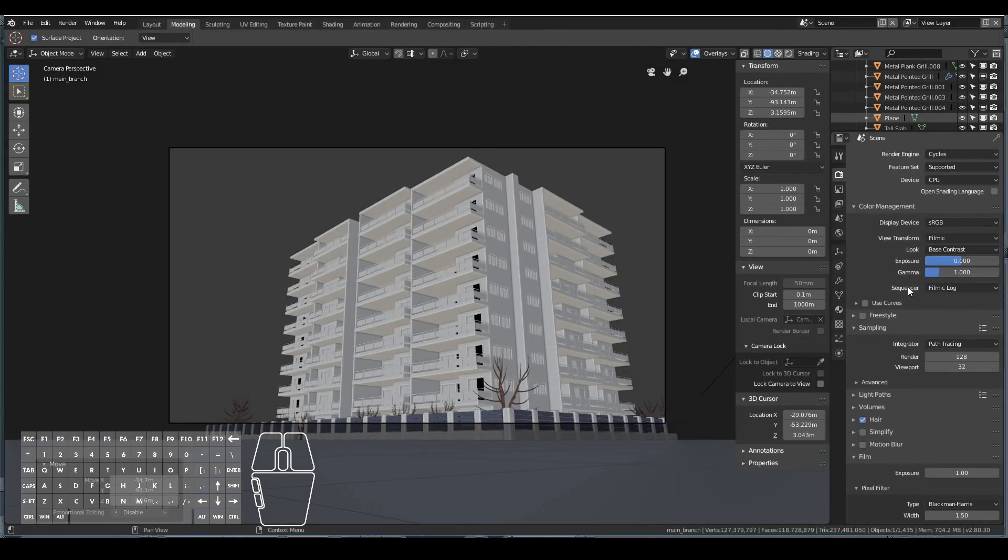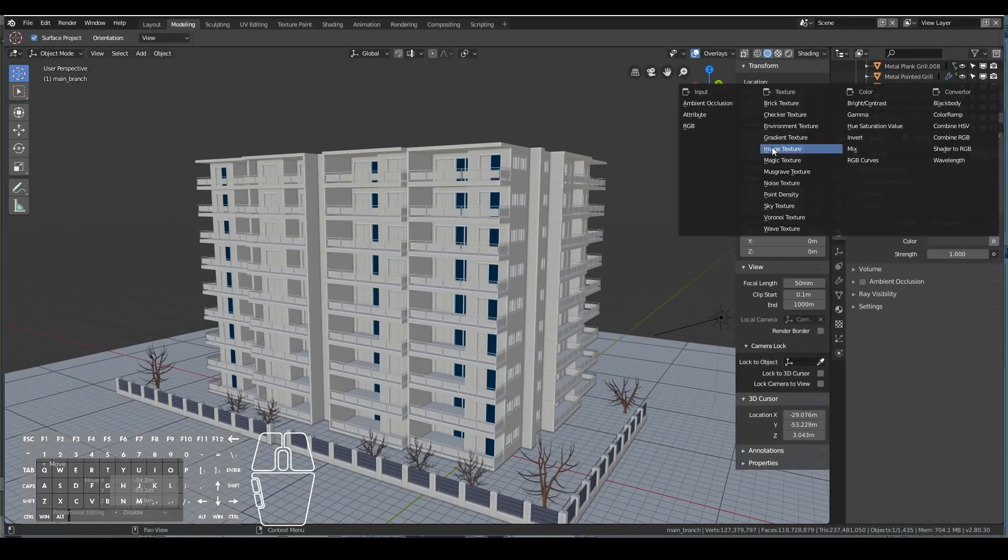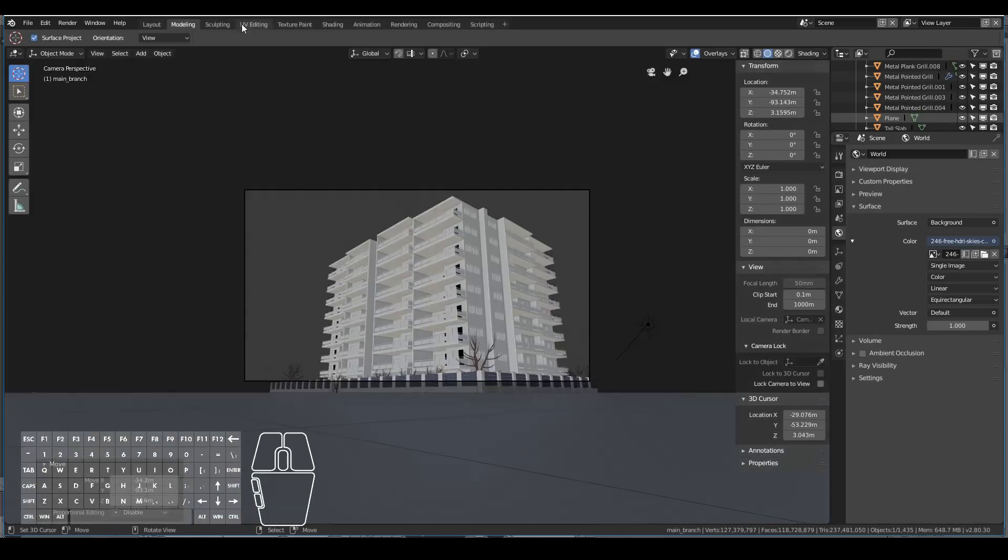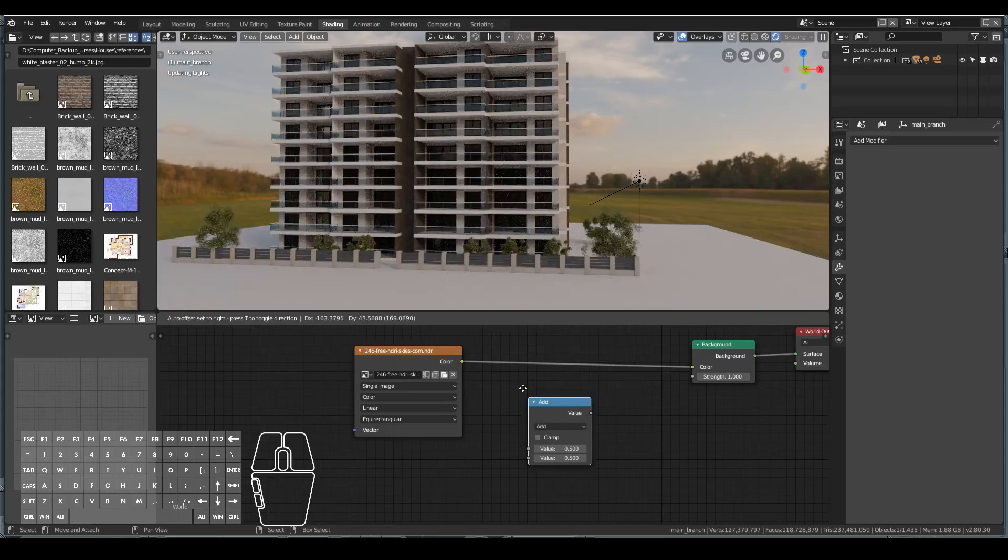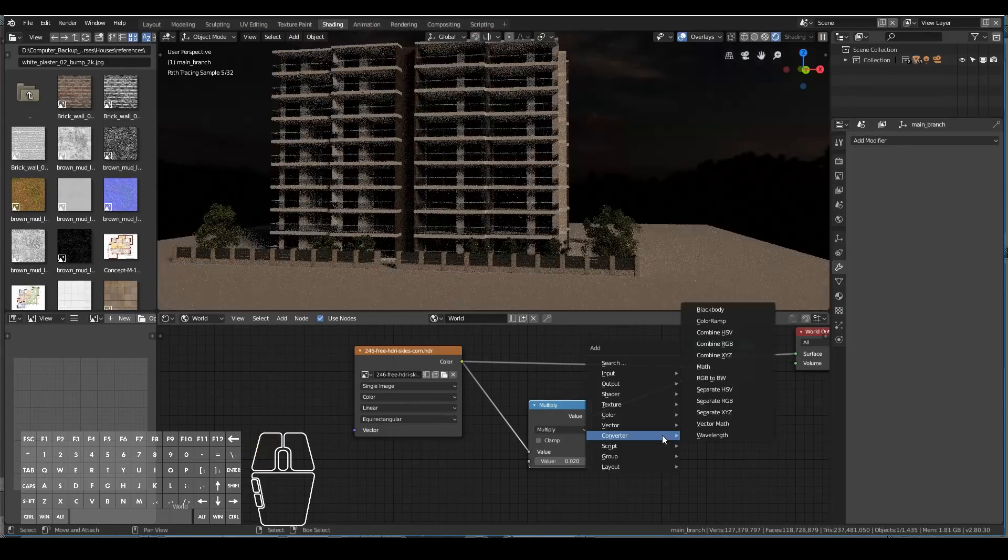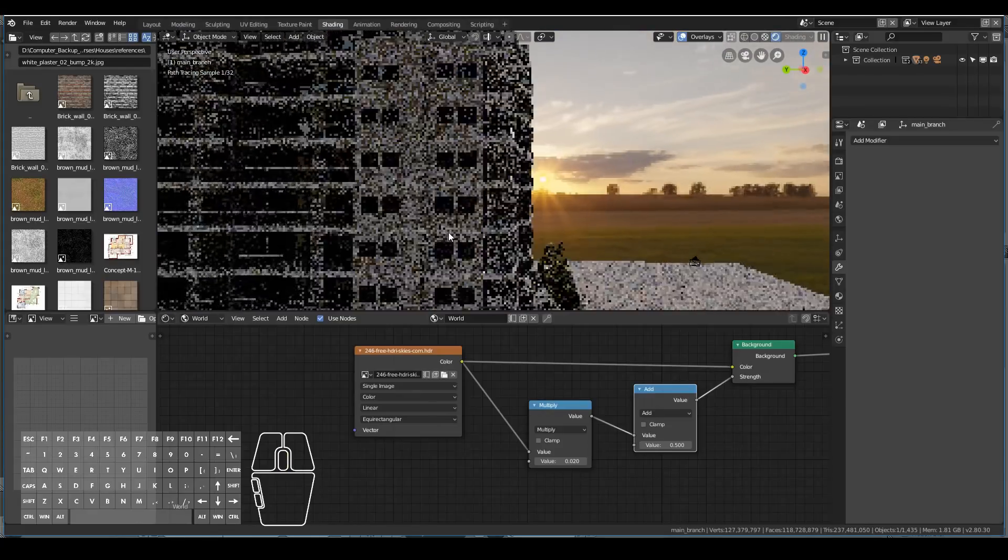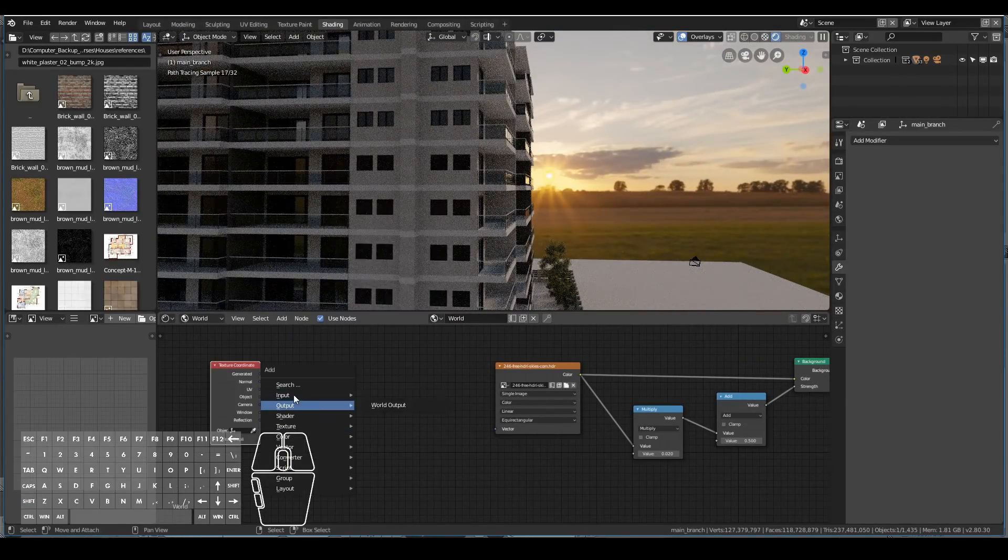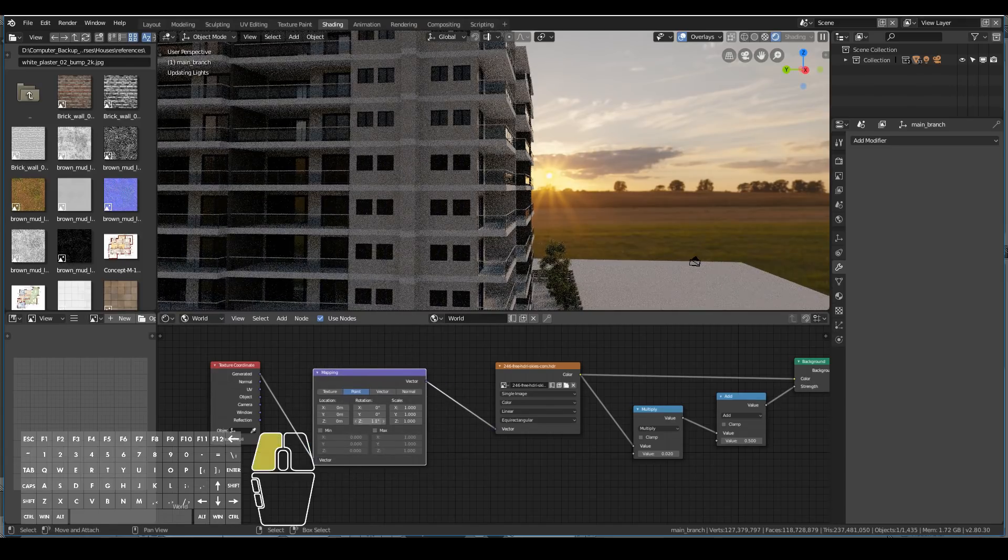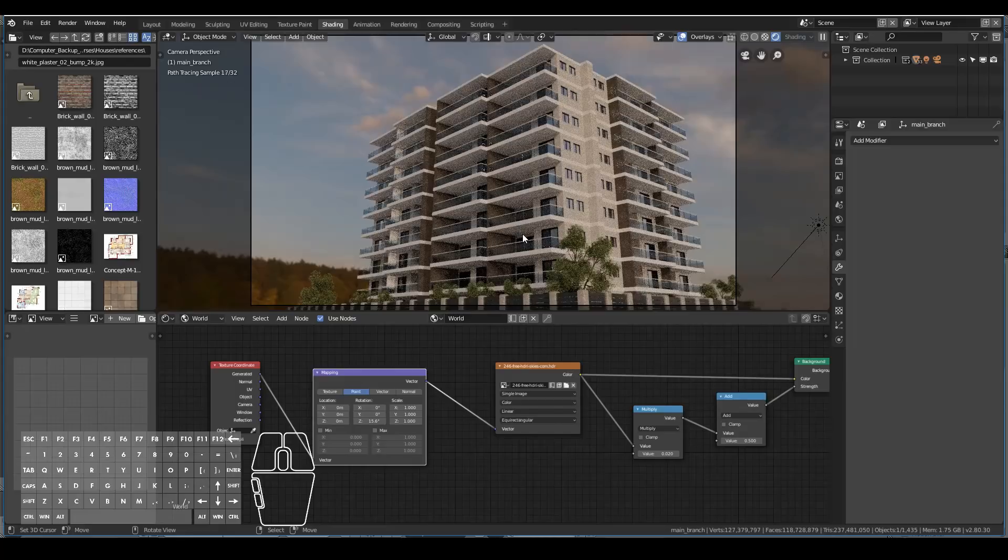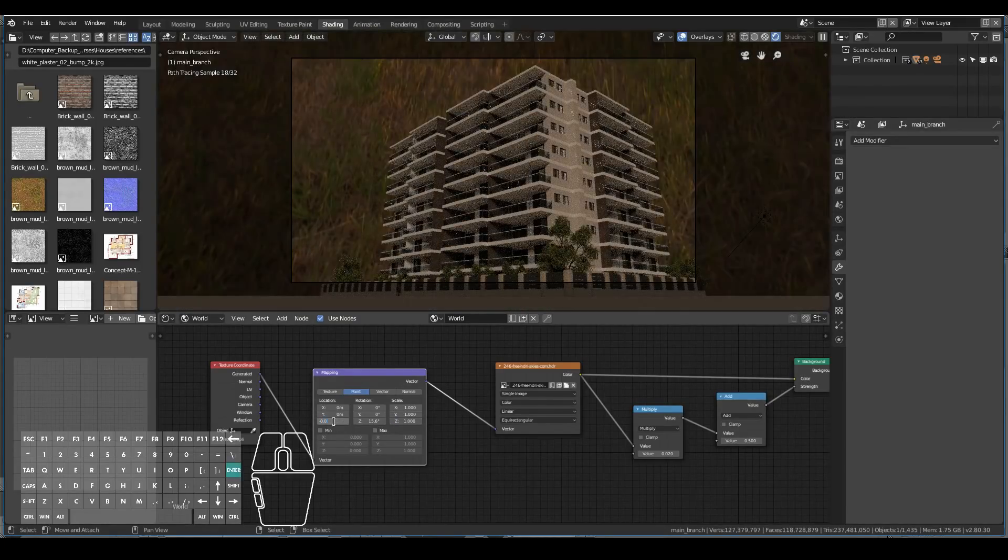So I just went ahead and tweaked some of the settings. Made sure I used the filmic color management space in the render settings. And I also went ahead in the world settings and added an environment texture and added a HDRI image of a sky just so that we get a bit more realistic lighting. And then just tweaked some of the settings to make it look like a sort of afternoon setting. And then tweaked the direction of the sunlight. And yeah, that's pretty much it.